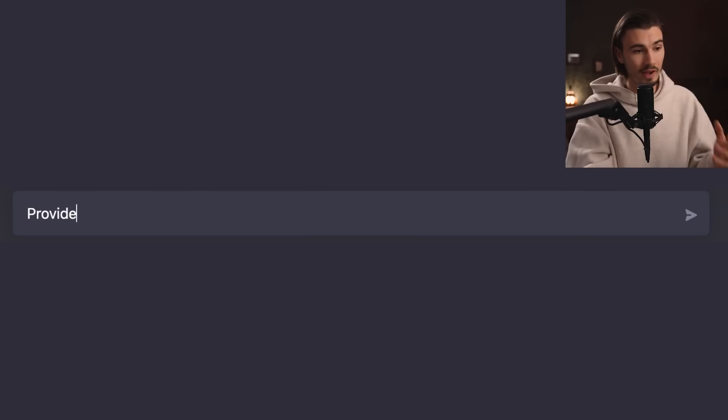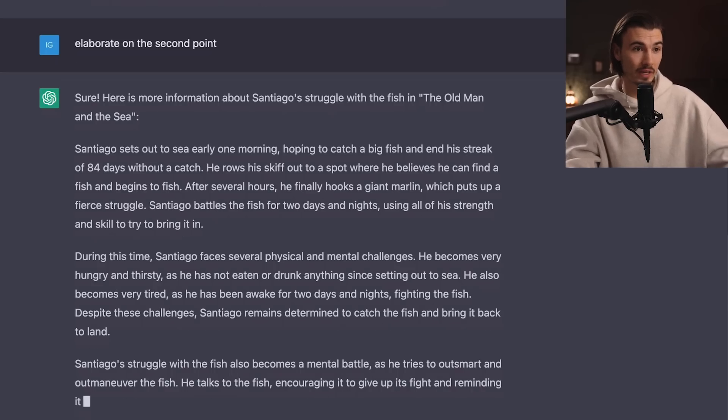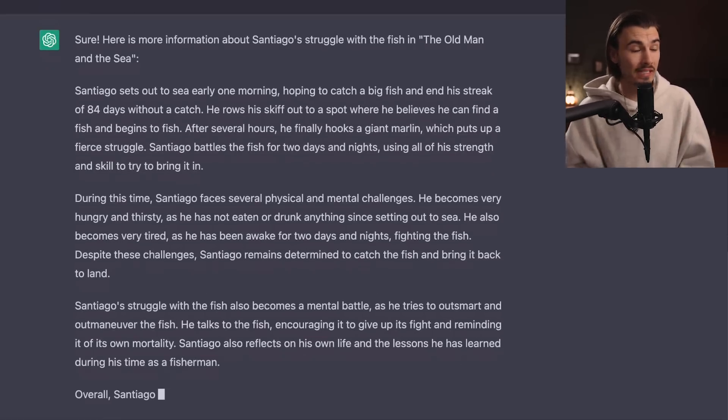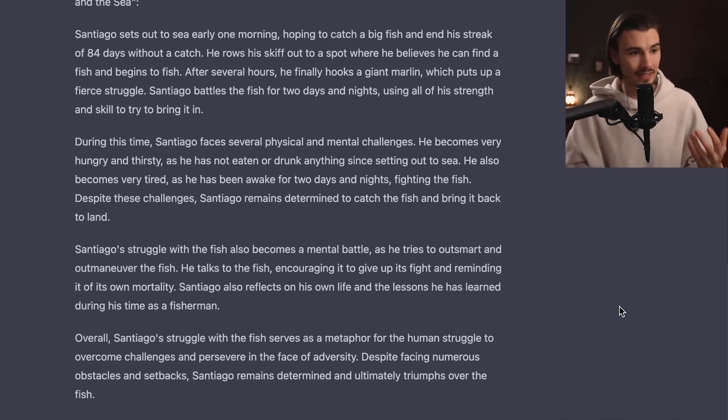The next super powerful prompt focuses on a different aspect of writing — research. When you need to absorb a lot of information, like a book, you can say 'provide me with an outline for the book The Old Man and the Sea.' By the way, I've read it and so should you — incredible book. 'Provide me with an outline' is an extremely powerful prompt you can run on books, articles, or even transcripts you feed it yourself. You can always follow up with 'elaborate on the second point,' and it expands beautifully. Santiago's struggle with the fish serves as a metaphor for the human struggle to overcome challenges — legendary story, and a very useful prompt.